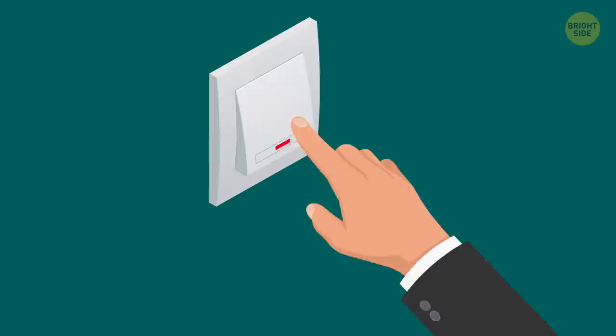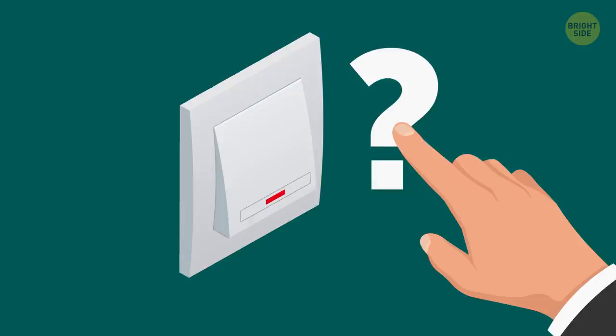Reverse switches. Switches in Britain are reverse. You need to flip them down to turn the light on and flip them up to turn it off. Where does this tradition come from? Nobody knows. It's just a convention.